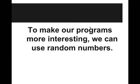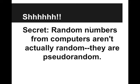Hi, in this video we're going to introduce random numbers. To make our programs a little more interesting, we can use random numbers. But there's a secret: random numbers from computers aren't actually random; they are pseudorandom.